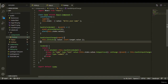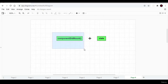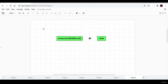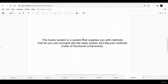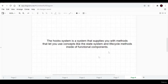So far we've been using lifecycle methods and the state system inside class components only. To use these concepts inside functional components, we introduce a new system called the hooks system. It supplies methods that let you use the state system and lifecycle methods in functional components. These built-in methods from the React library are useState and useEffect, which we'll cover in the next videos.